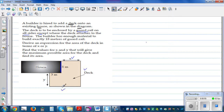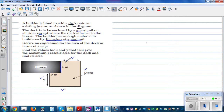The builder has enough material to build exactly 18 meters of guard rail — that's the restriction. We need to derive an expression for the area of the deck in terms of X or Y, then find the values of X and Y that will give the maximum possible area. So let's write L for the length of guard rail, and the total length we have is 18 meters.